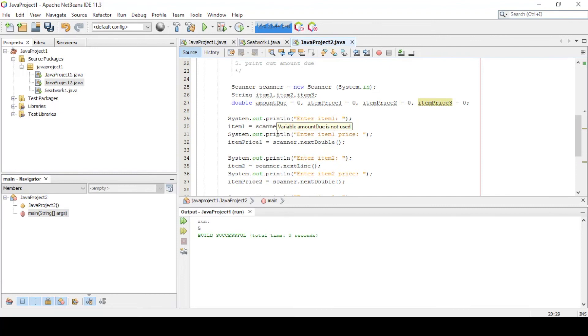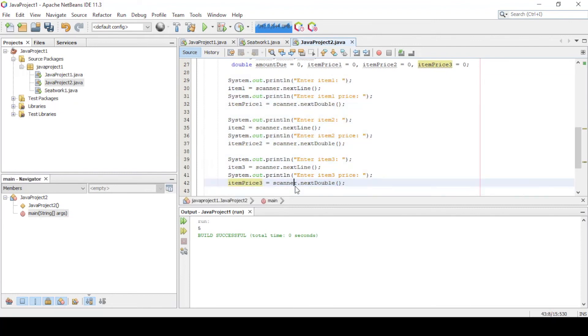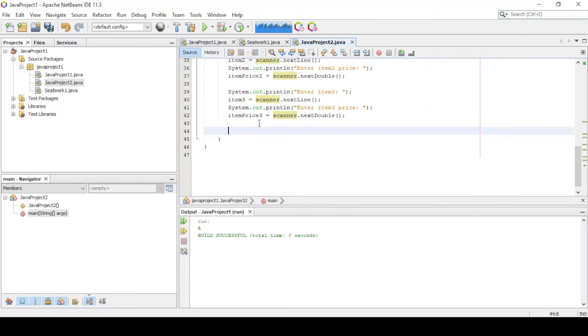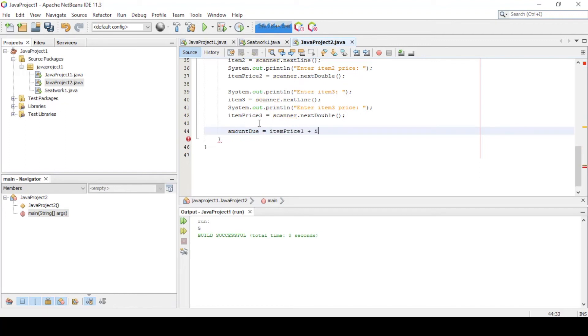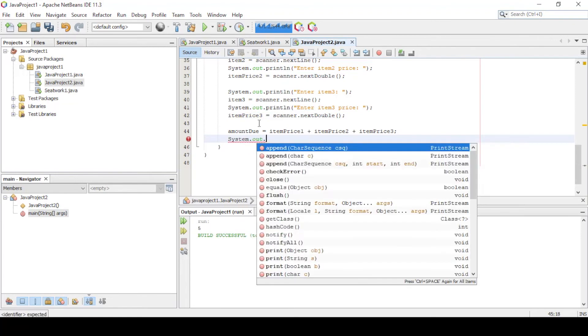So now we're going to calculate the amount due for the items purchased. Add this line of code. This means the values of item price 1, 2 and 3 will be assigned to the variable amount due. Then we print out the result like this.